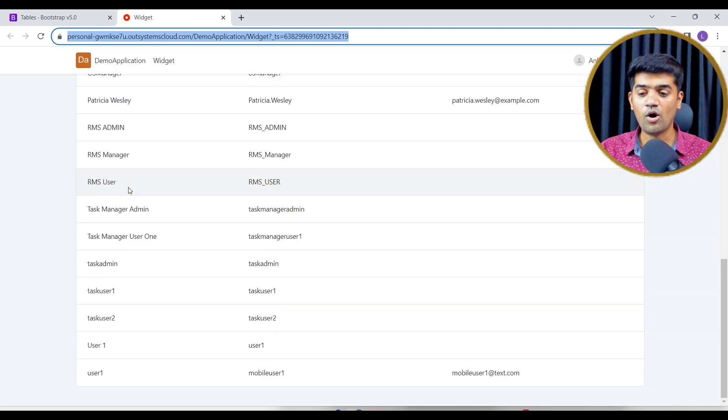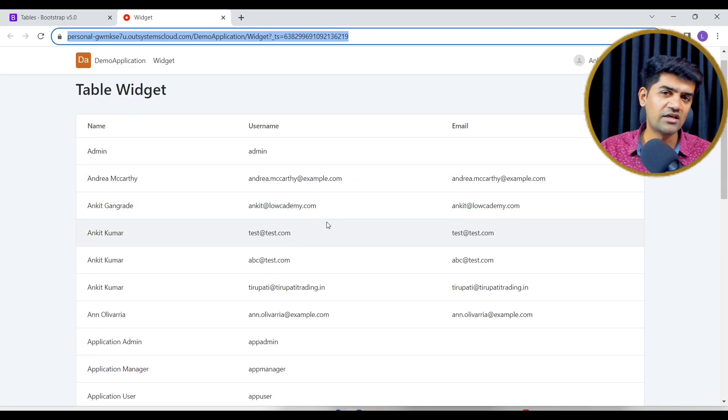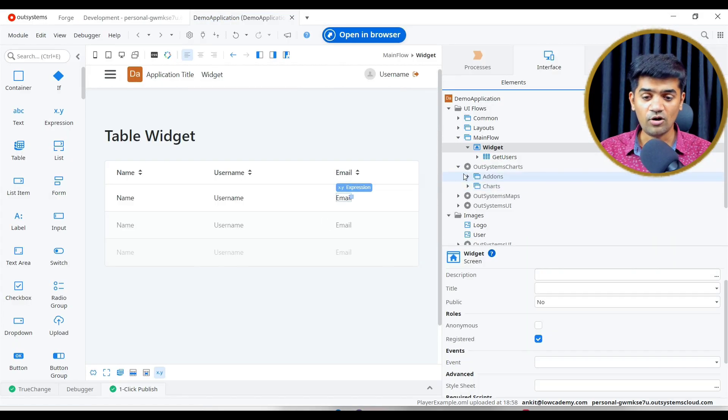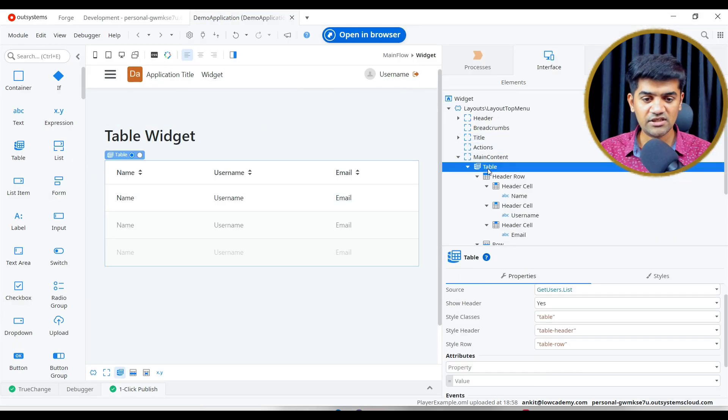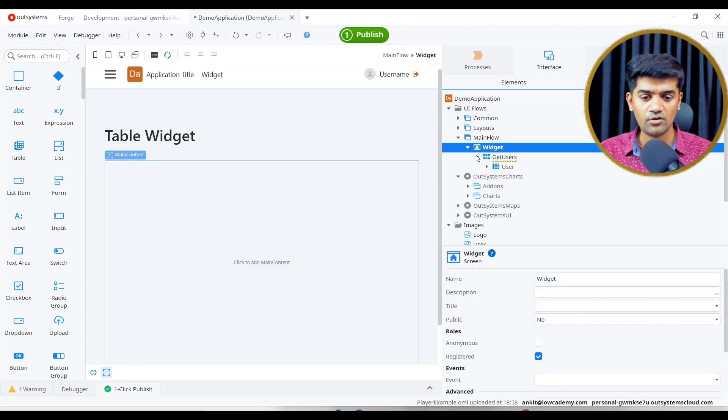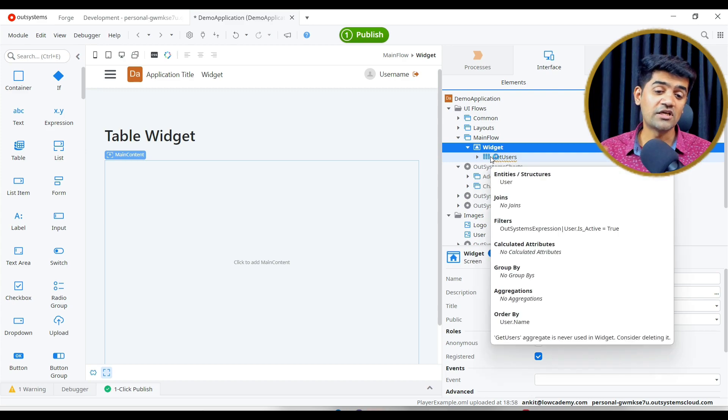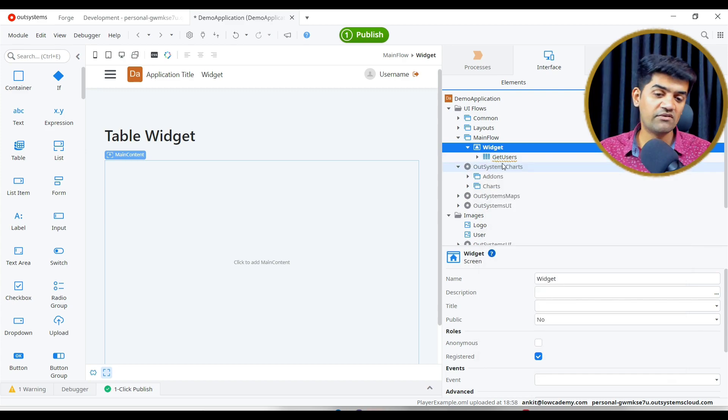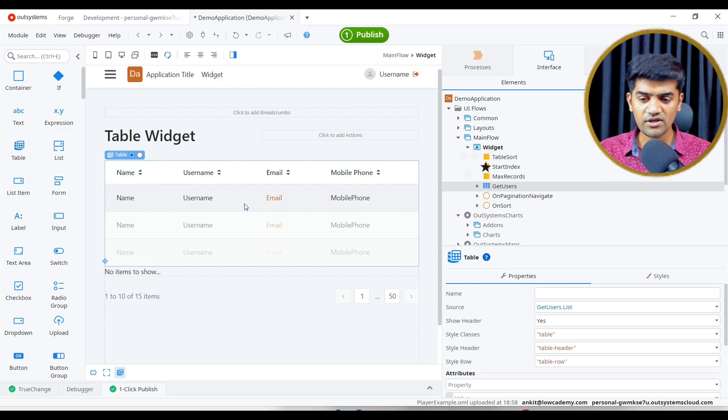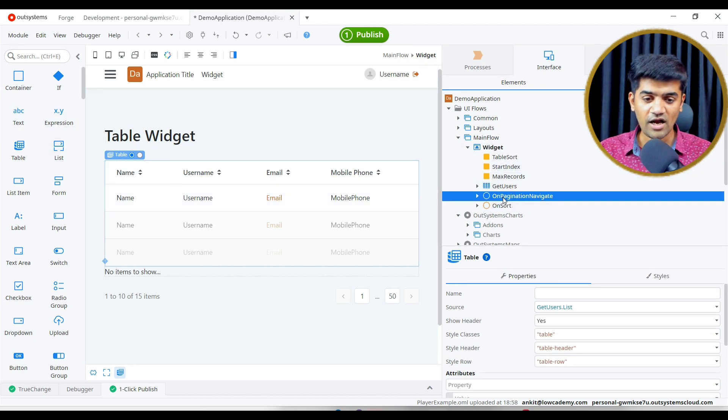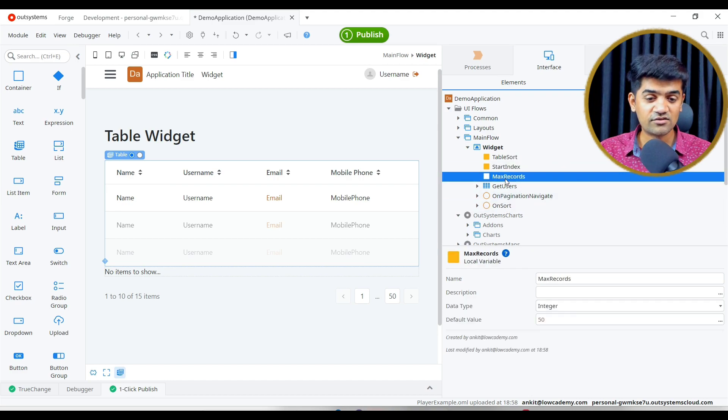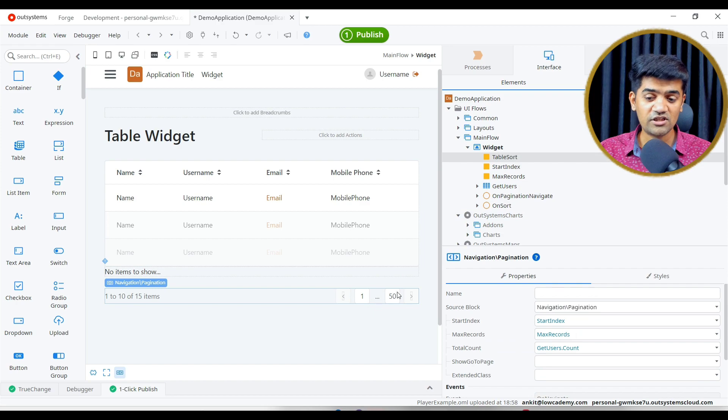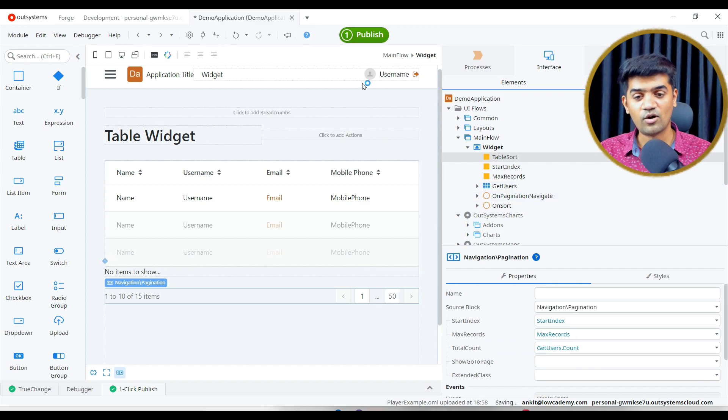That's it. Now let's have a look the automatic way. Let me delete the table. Now, under the widget screen, I just have the aggregate which is giving the user. If I drag and drop it here, automatically it adds the sorting methods, it adds this pagination is also introduced automatically.